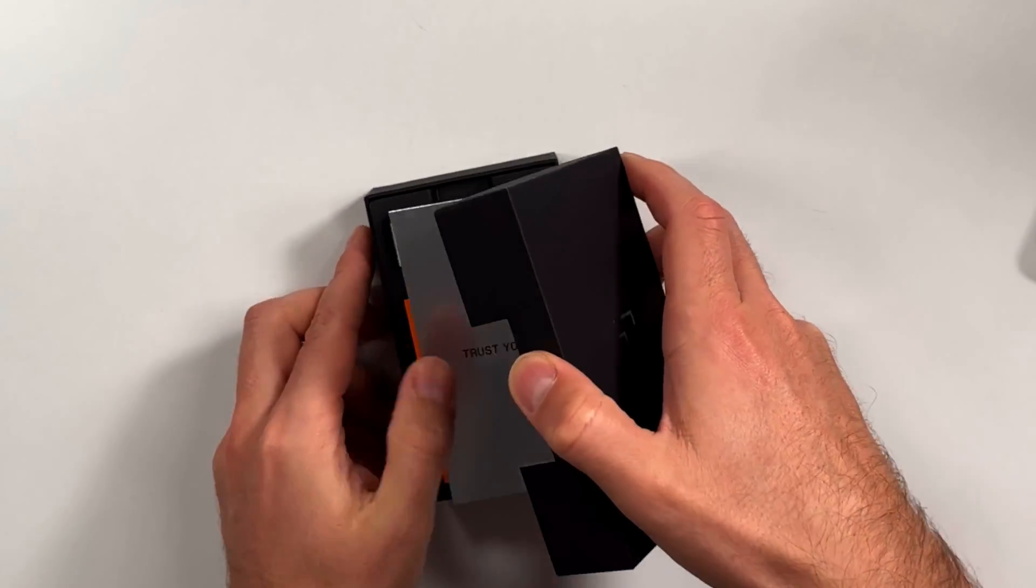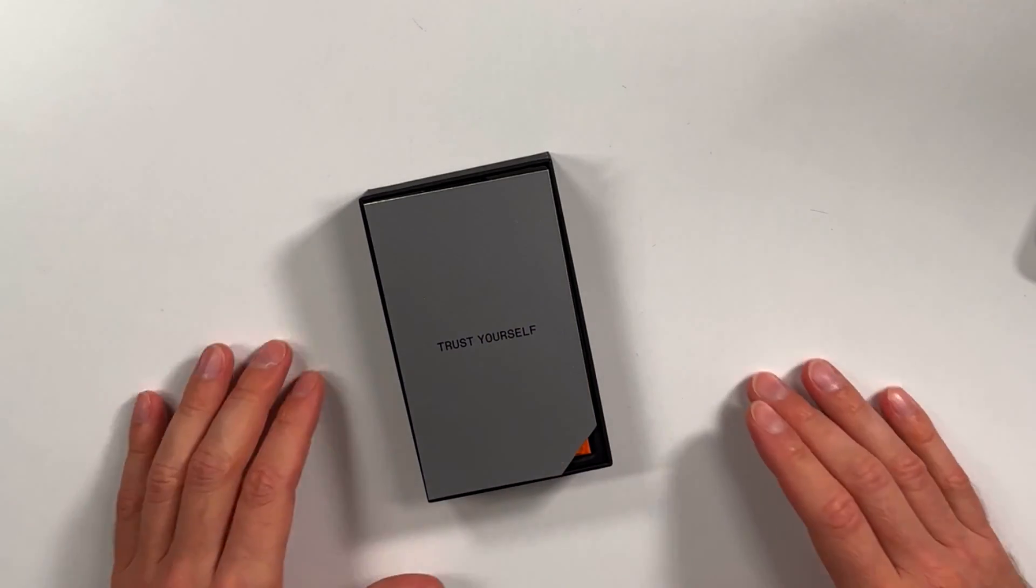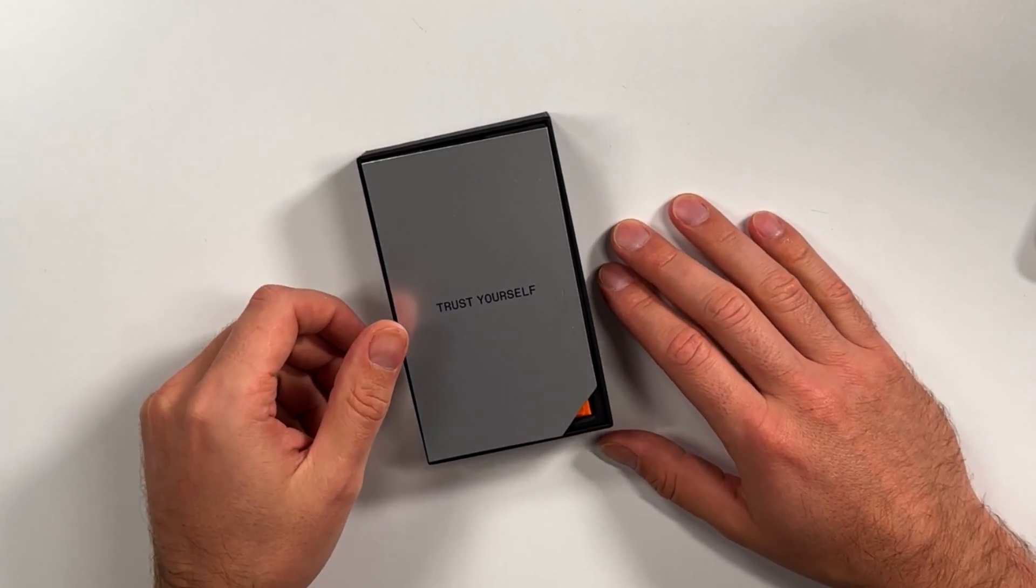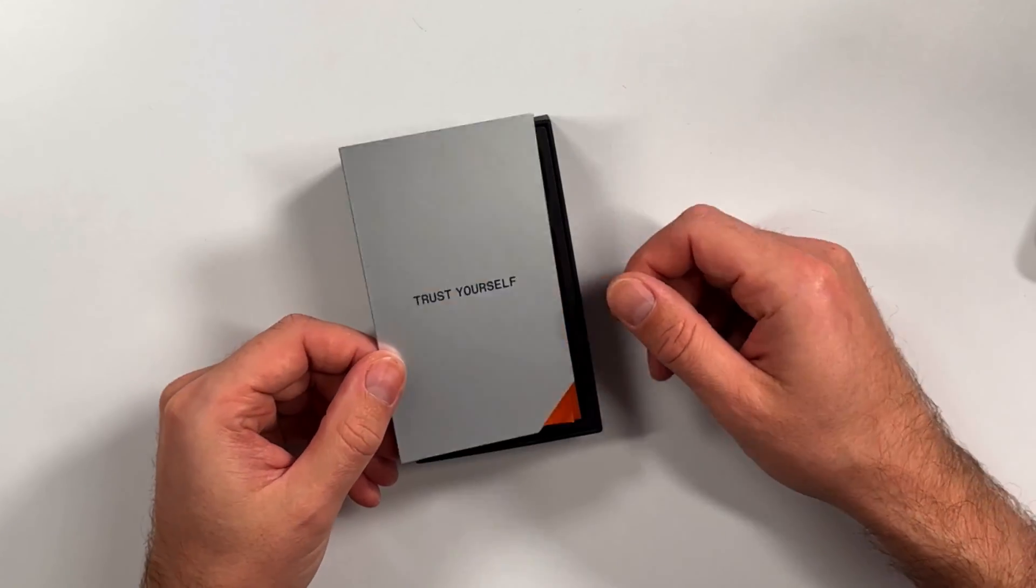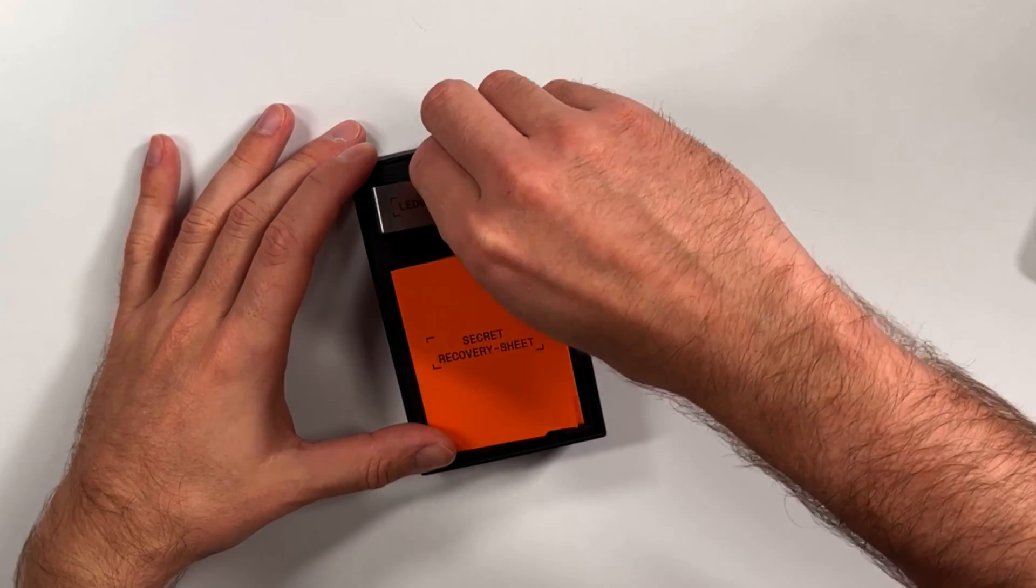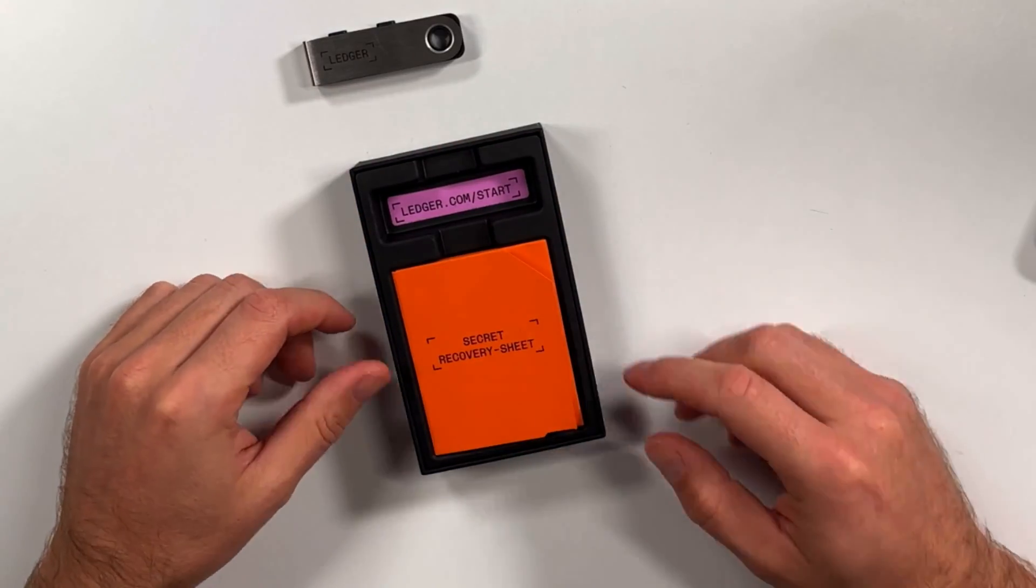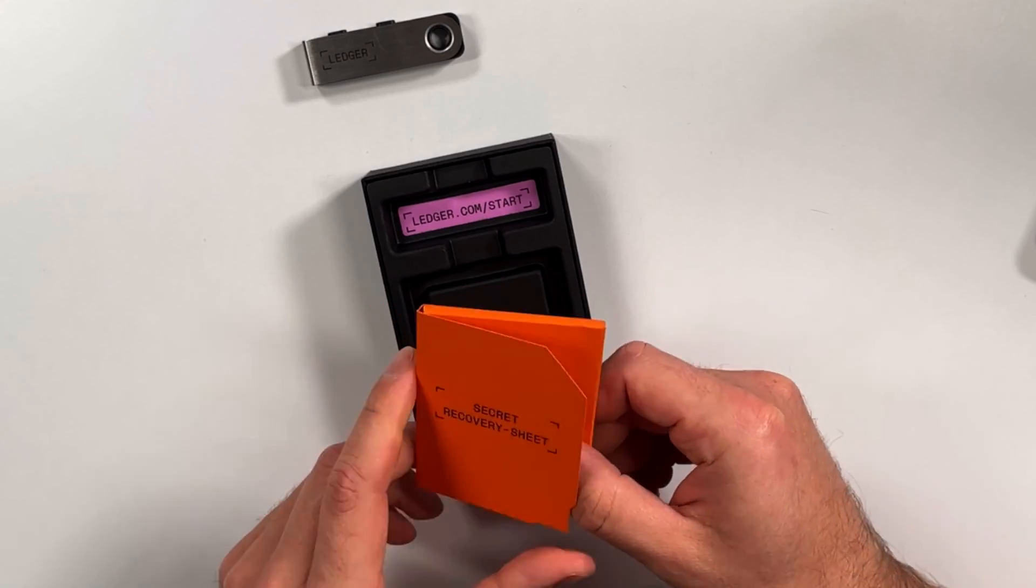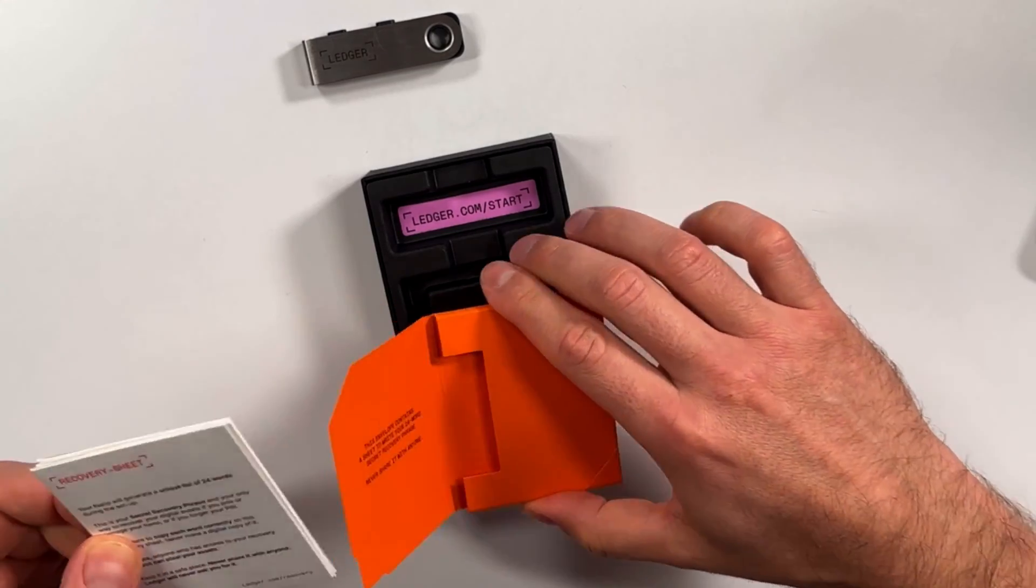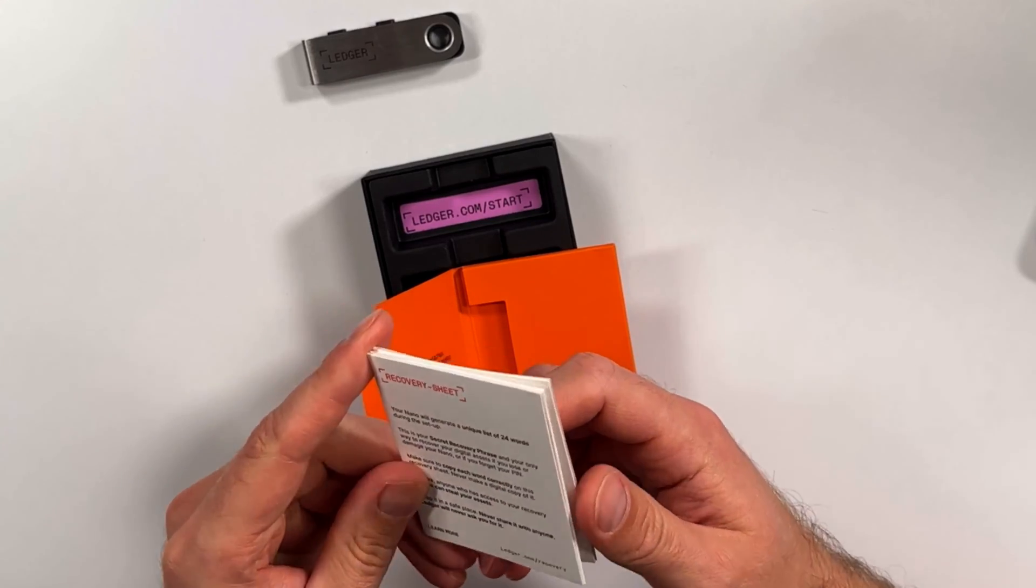When you open it, you're going to be greeted with a nice little quote that is always important and reminds ourselves: only trust yourself, because we've seen with FTX and all the recent drama, yourself probably are the most trustworthy. Then obviously, you're going to have your Ledger key itself over here. And then you have the secret recovery sheets. This is obviously the most important, amazing part of having a hardware wallet because you can take full custody of your own keys. And as we always say, not your keys, not your crypto.